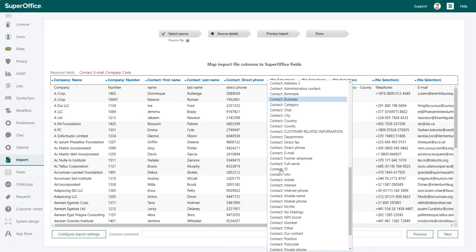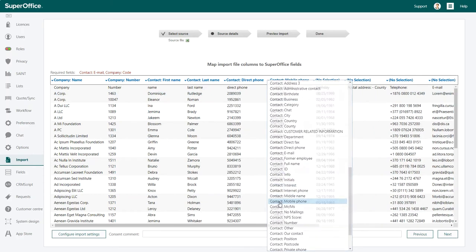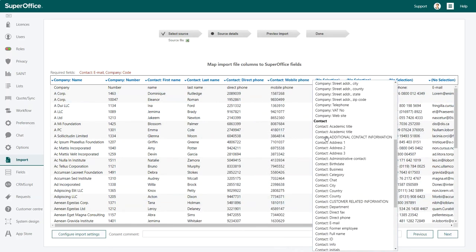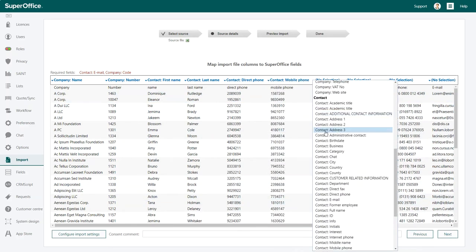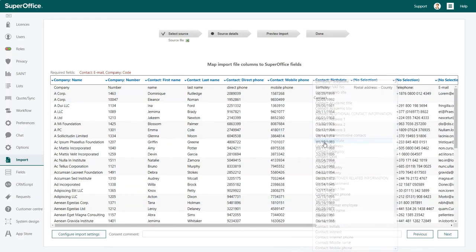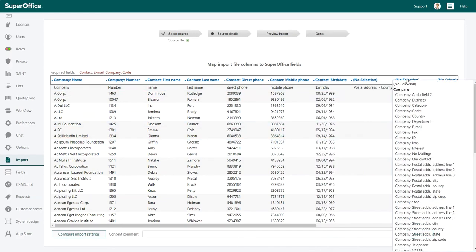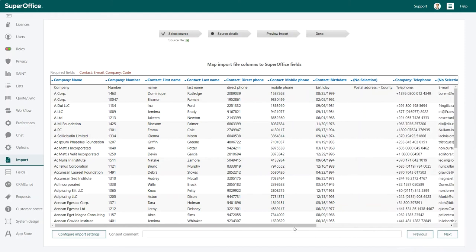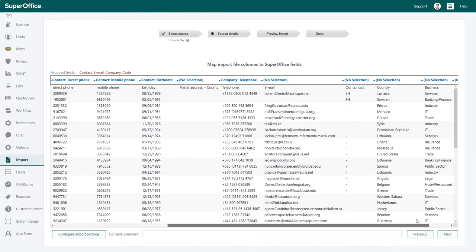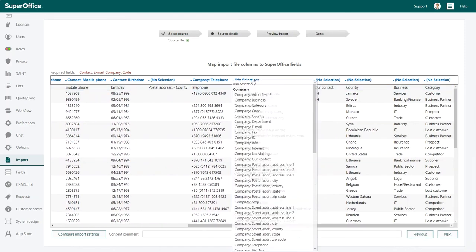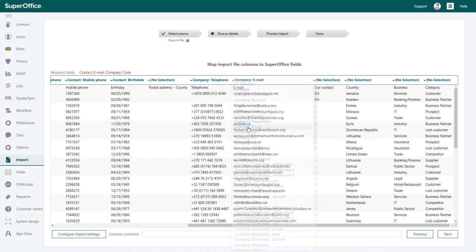Click on the no selection field in the top bar and choose a relevant title from the drop-down list to place the data into a field in SuperOffice. If you choose not to connect any of the fields, this data will not be imported into SuperOffice.